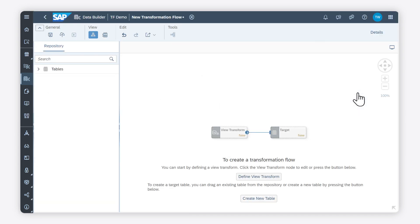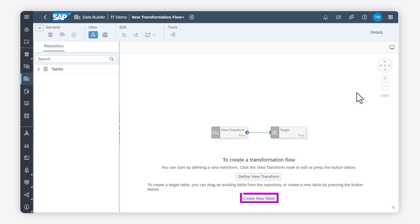Creating a transformation flow involves two steps. You first combine and transform data from one or more source tables, and then you add a target table. I choose Define View Transform.